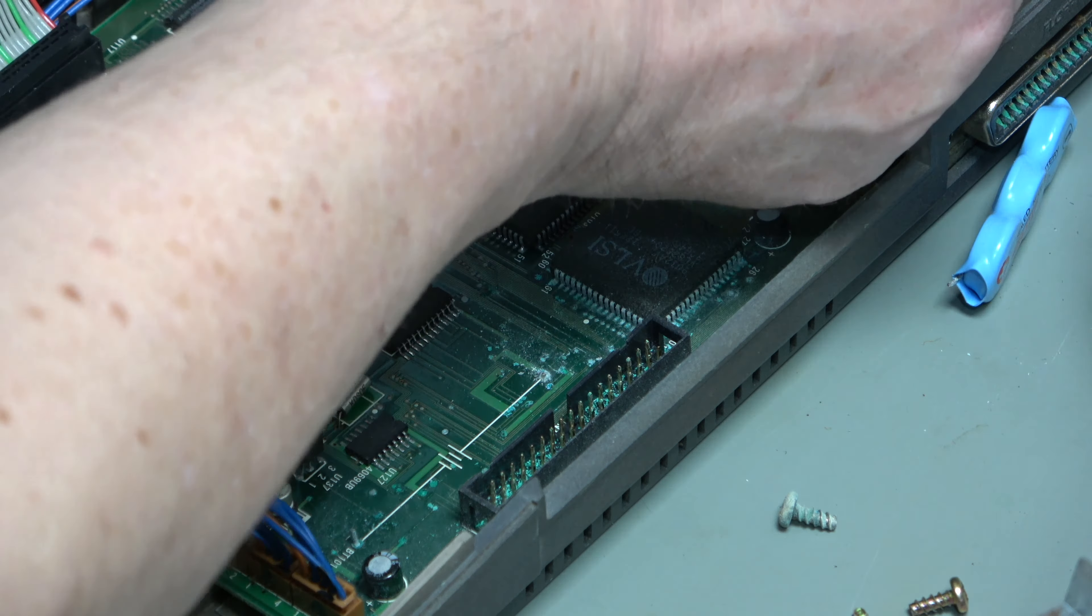I'd like to thank PCBWay for sponsoring this video. PCBWay produce printed circuit boards starting at $5 for a regular two-layer PCB. Any colour you like. They also do 3D printing, CNC machining, all that good stuff. And they are now doing UV printing on PCBs. What this means is that you can print in full colour any design that you like. Just like a silk screen on top of the solder mask. Check them out www.pcbway.com